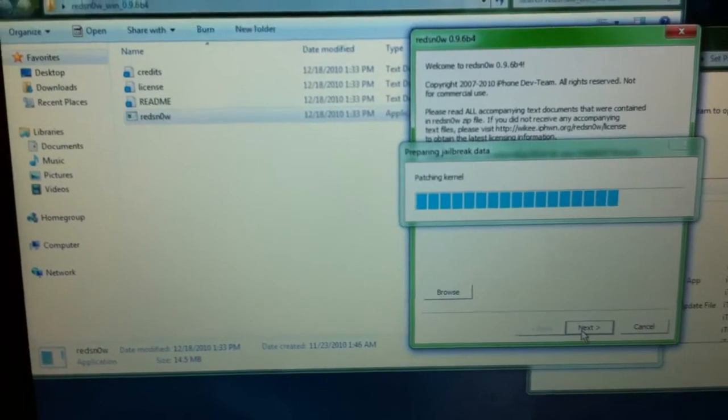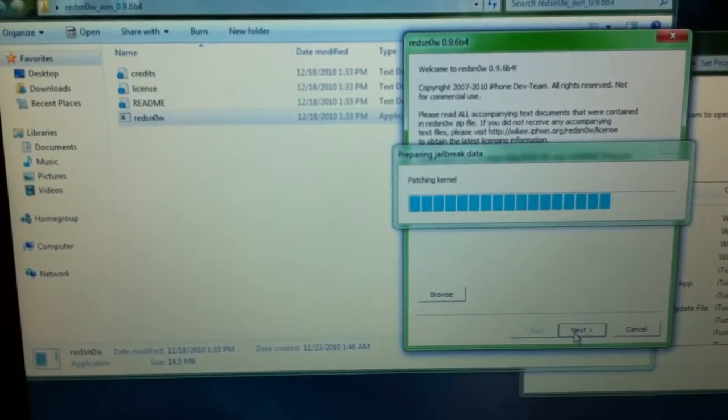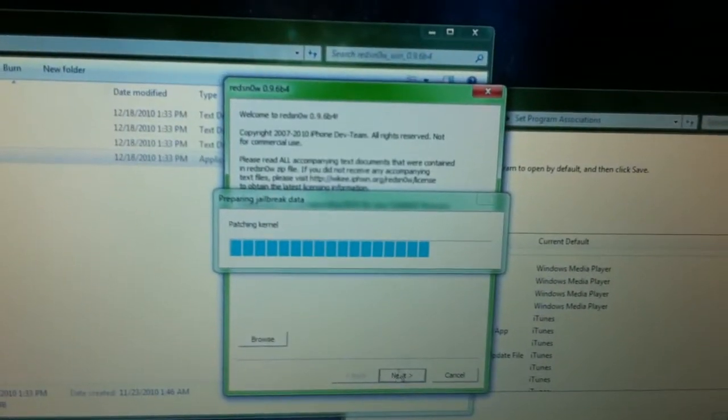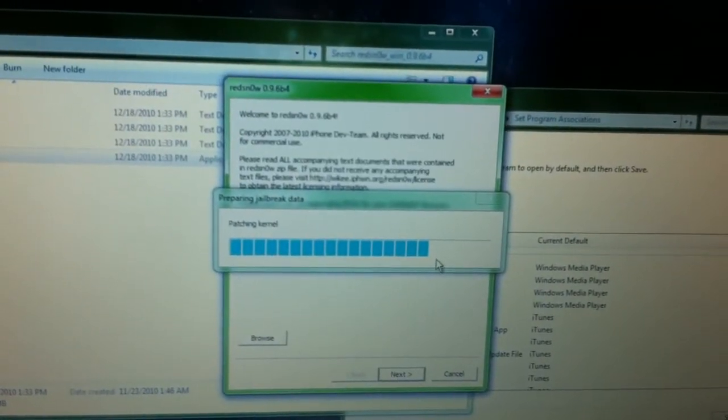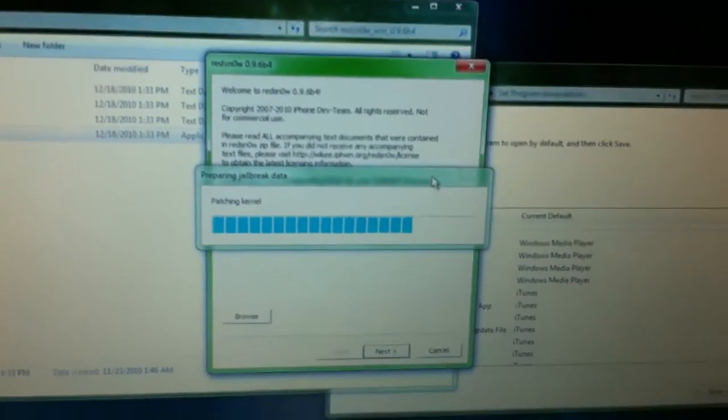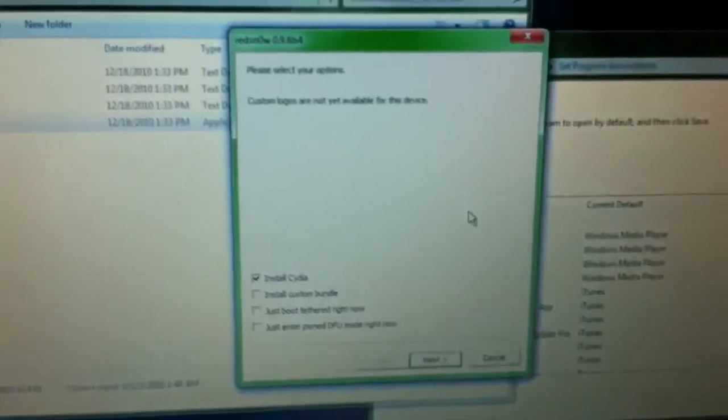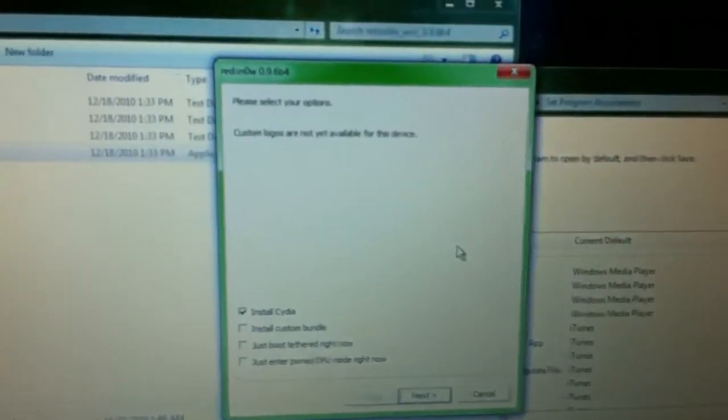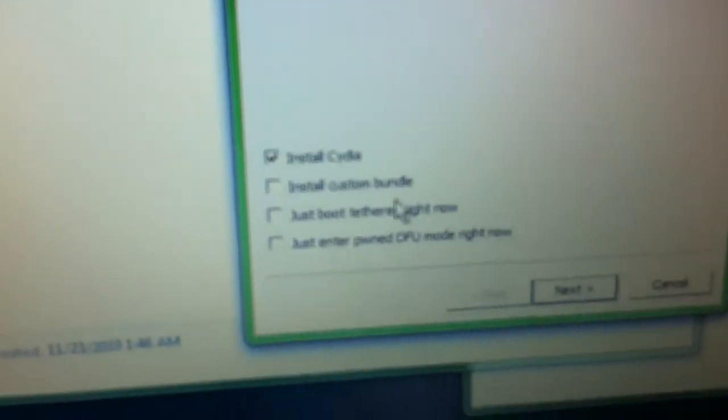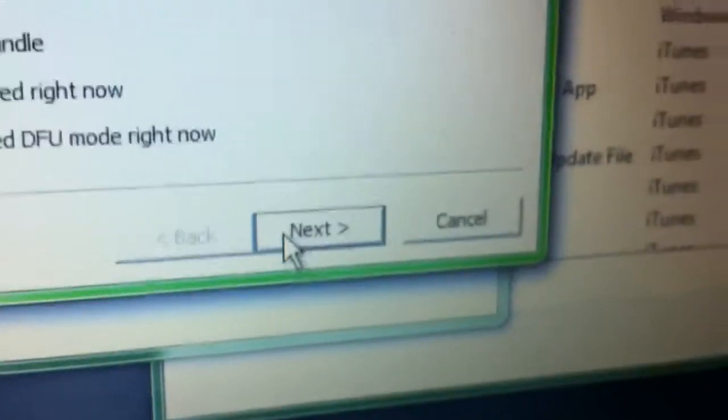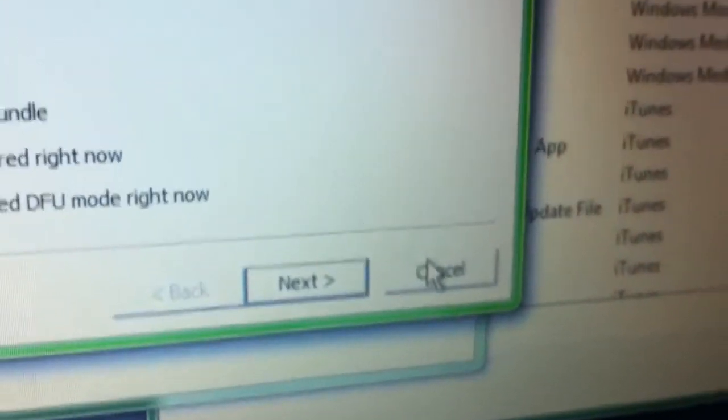I hope this works. And then, this is where it comes - cause your iPhone 4, which I have, is tethered, just boot tethered. There we go, just boot tethered right now, press next. I'm not gonna press it cause I already did it.